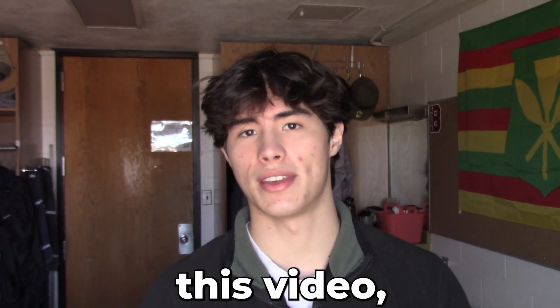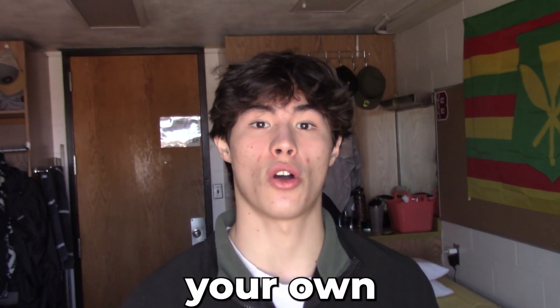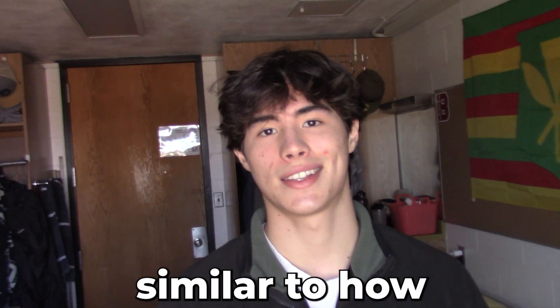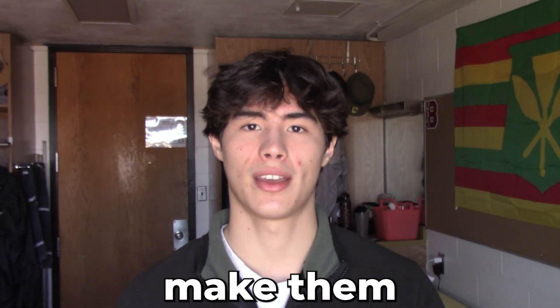So in this video, I'm going to be going over how you can make your own dark trap beats for Future similar to how ATL Jacob would make them. Let's get into it.